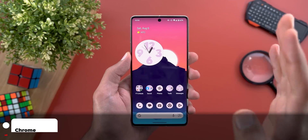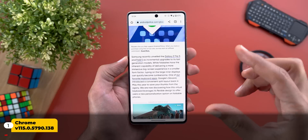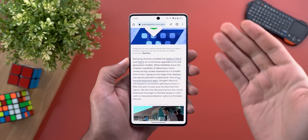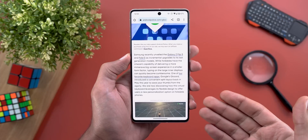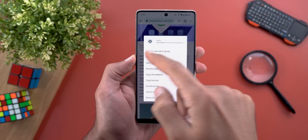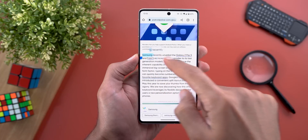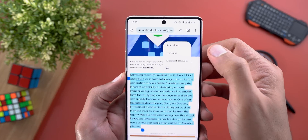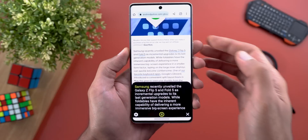Let's start with Google Chrome, as it got plenty of new changes. The first one is the ability to read specific parts of a web page instead of using Google Assistant's read-it feature that reads the whole thing. So for example, if I want to only read a paragraph, I can simply highlight it and then tap on the ellipses — and here I have 'Read Aloud.'